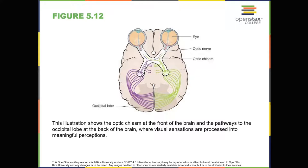Visual information might be processed in parallel pathways, which can generally be described as the what pathway and the where-how pathway. The what pathway is involved in object recognition and identification, while the where-how pathway is involved with location in space and how one might interact with a particular visual stimulus. For example, when you see a ball rolling down the street, the what pathway identifies what the object is and the where-how pathway identifies its location or movement in space.